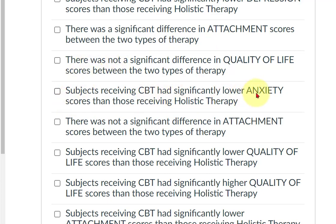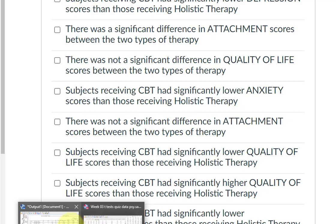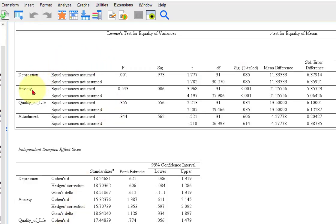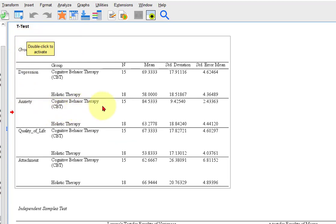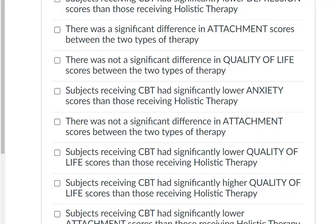CBT and anxiety — CBT lower anxiety. Was it significant, though? You've got to keep asking that. Anxiety — was it significant? Oh heck yeah, it was significant. Now, was CBT lower in anxiety? We go up to the means box. There's anxiety: CBT was 84, holistic was 63. So CBT was actually higher — CBT was significantly higher, not lower.